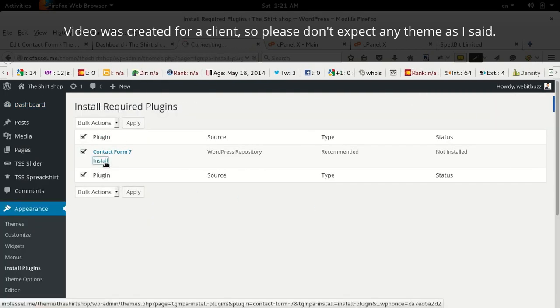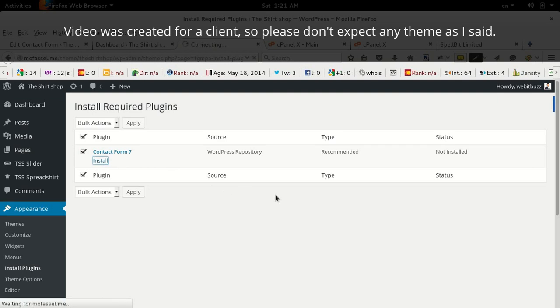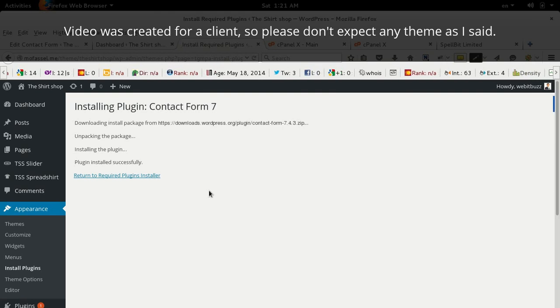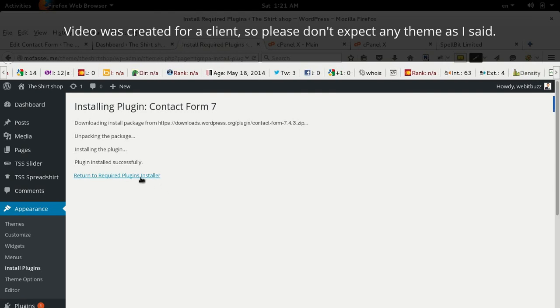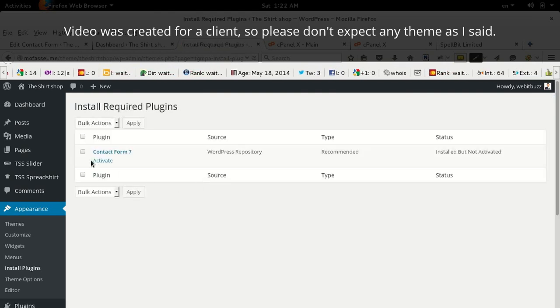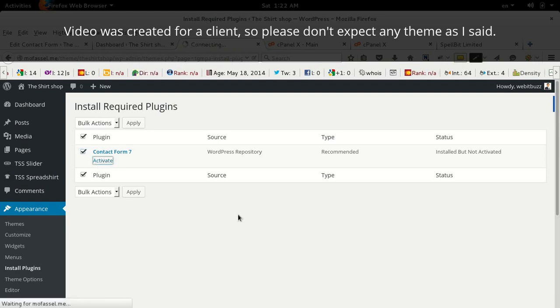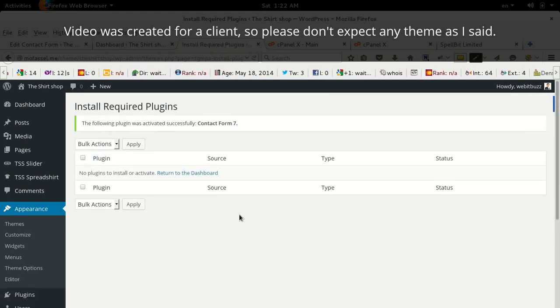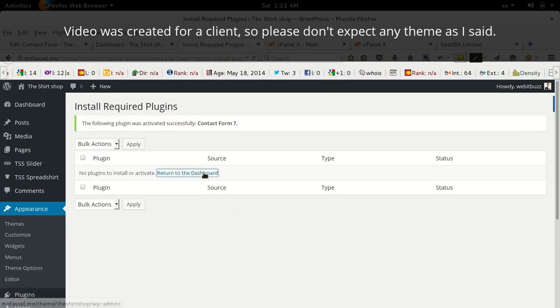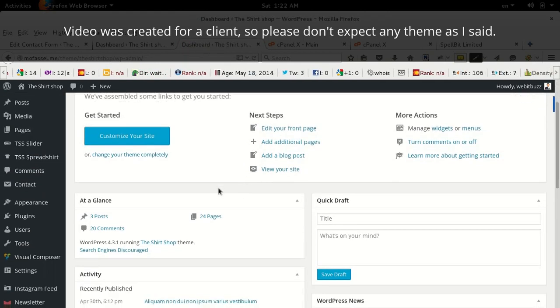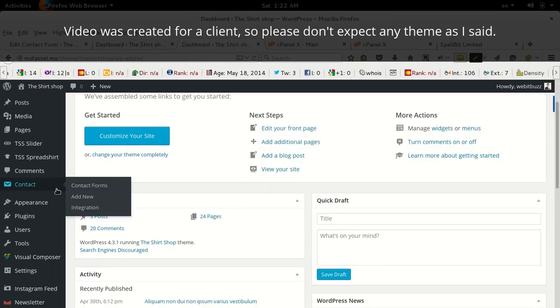Then install. The plugin is installed successfully. Now you need to activate it like any other regular plugin. Return to dashboard. This plugin, when activated, will generate a new menu named Contact.